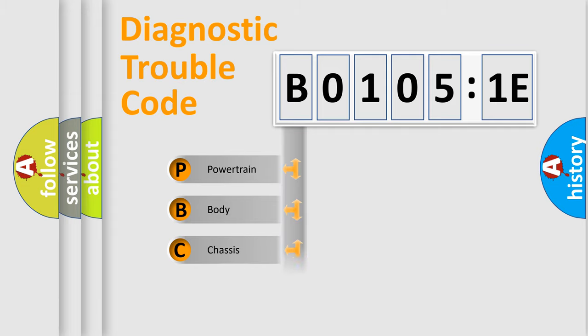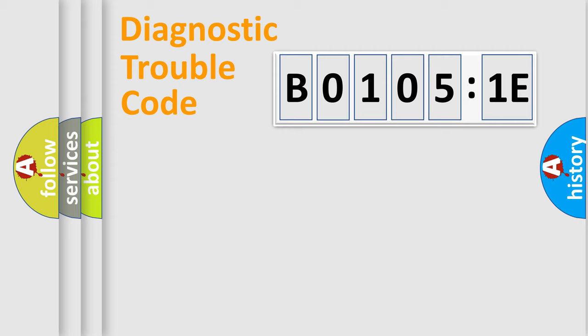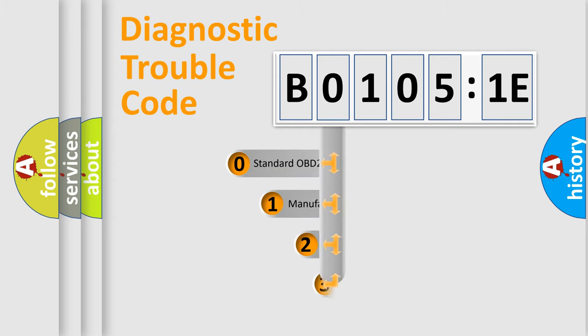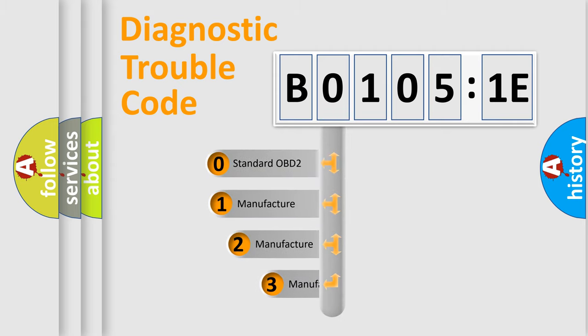Powertrain, body, chassis, network. This distribution is defined in the first character code.